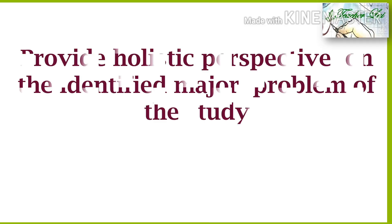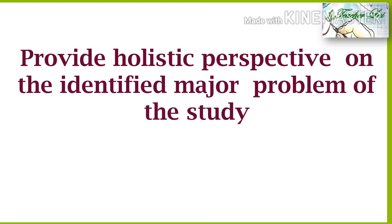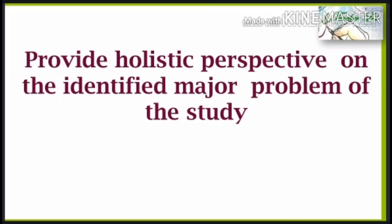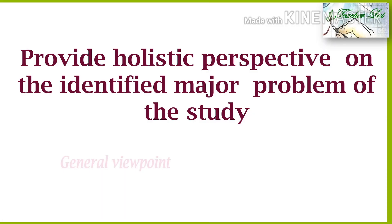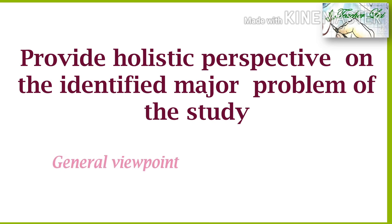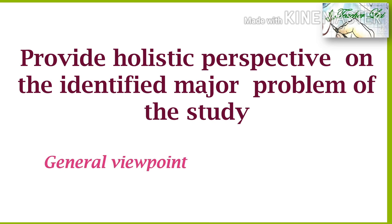First, you have to provide perspective on the identified major problem of the study. Meaning to say, when you try to think about the reasons of applying solution to the identified specific major problem in the classroom, you are projecting already the possibilities of achieving your main objective. This is where your horizon starts.